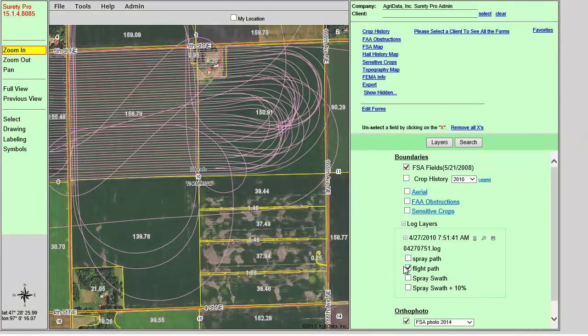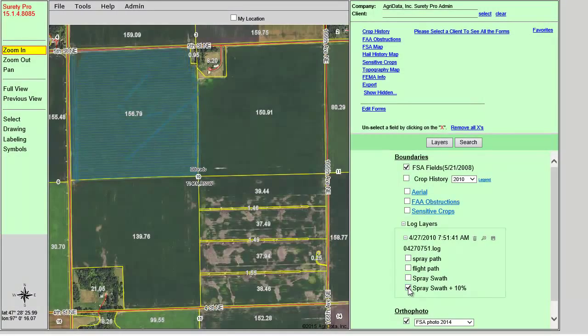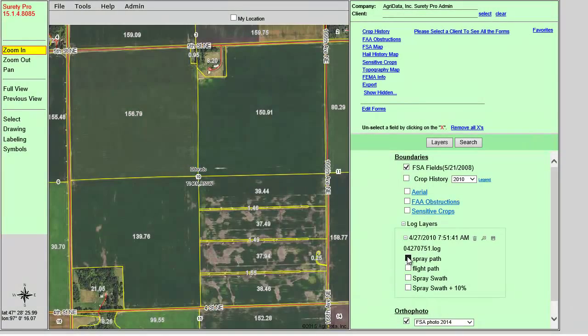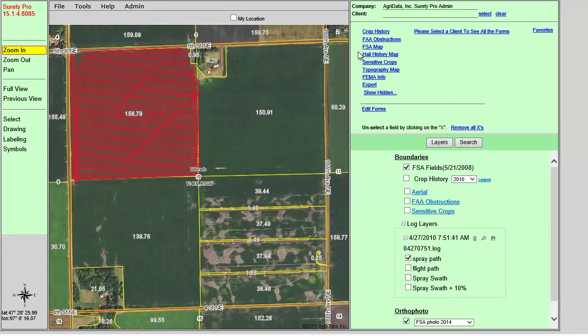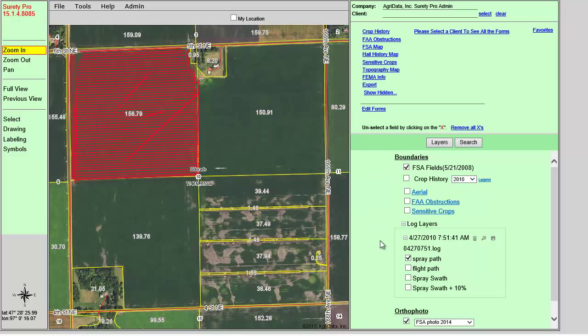Also note that in order for logs to appear under the log layers, they must be within the map extent. From this point, I can generate the FSA map, for example, and our log layer will be on the image.